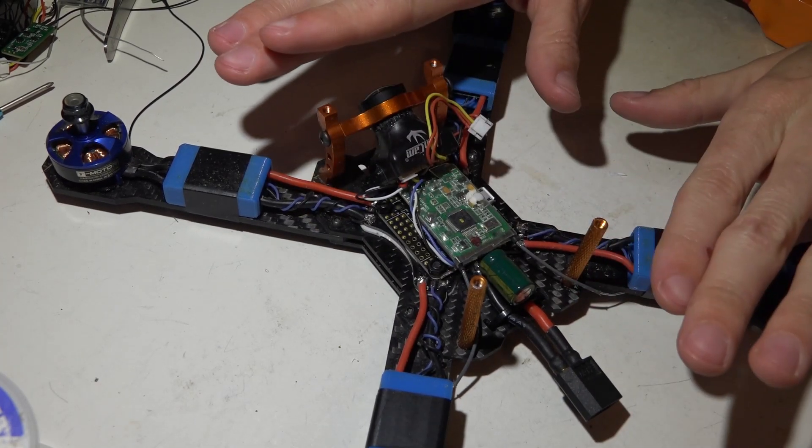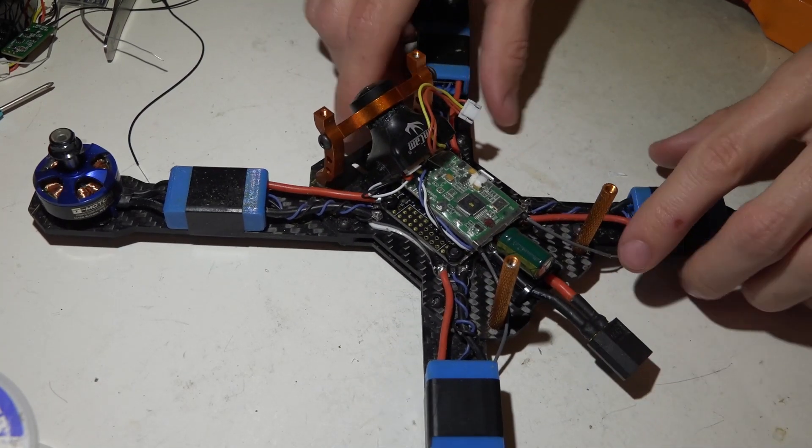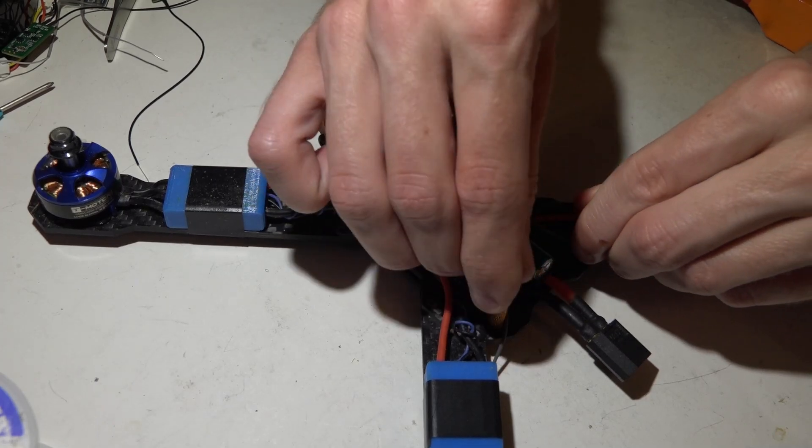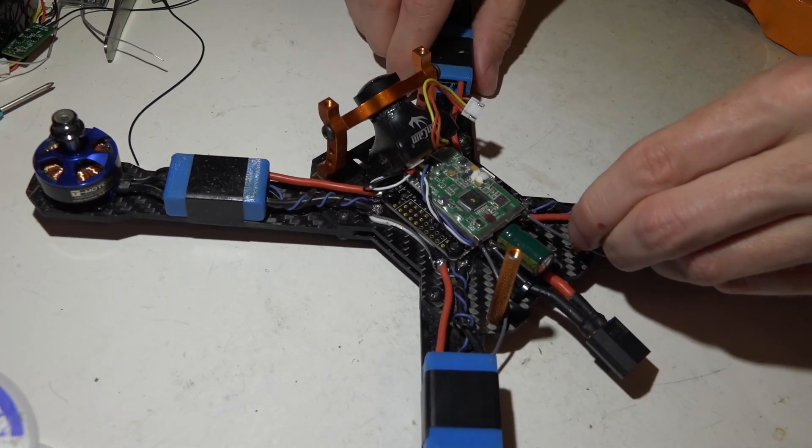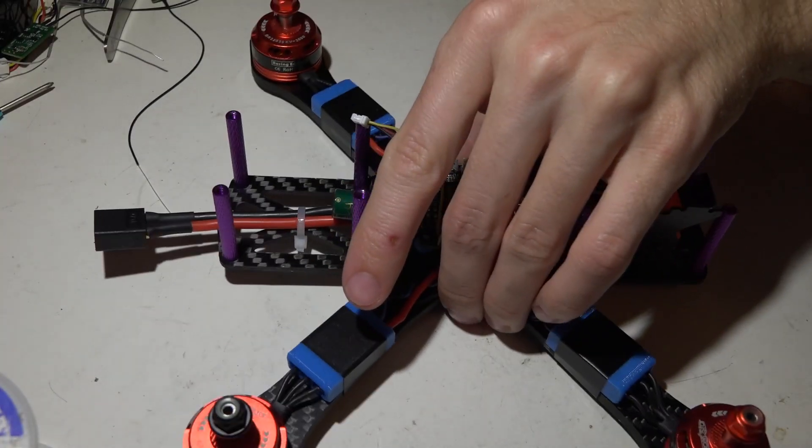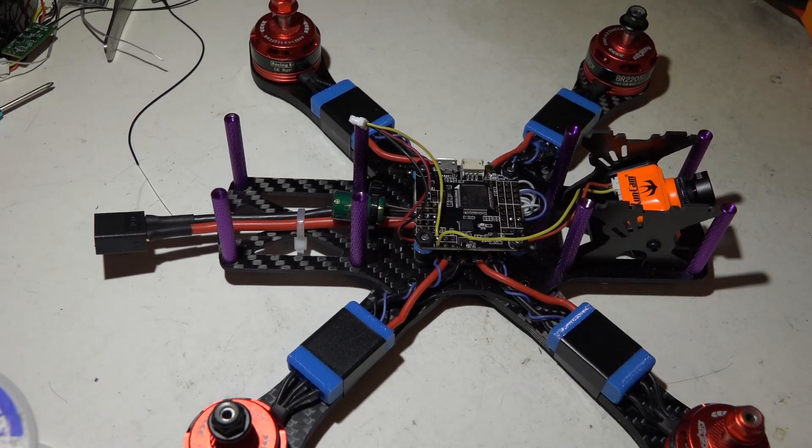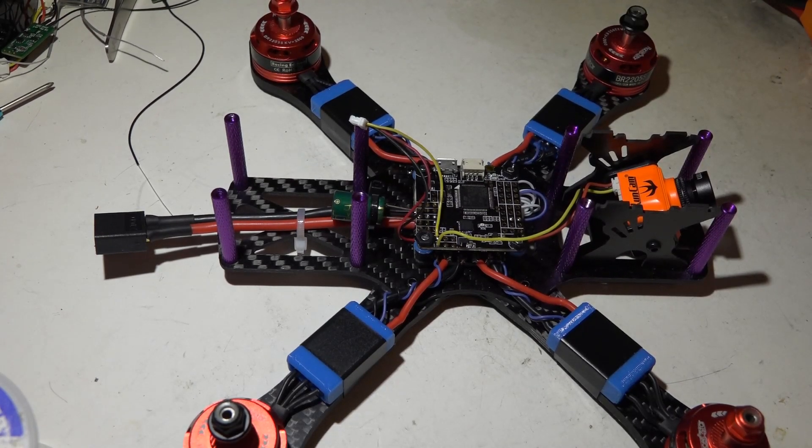We still have to set up in Betaflight but don't worry I'm going to cover that later. Actually I'll do that next in the next video. Now for this one. Like I said I'll be using a FreeSky receiver.